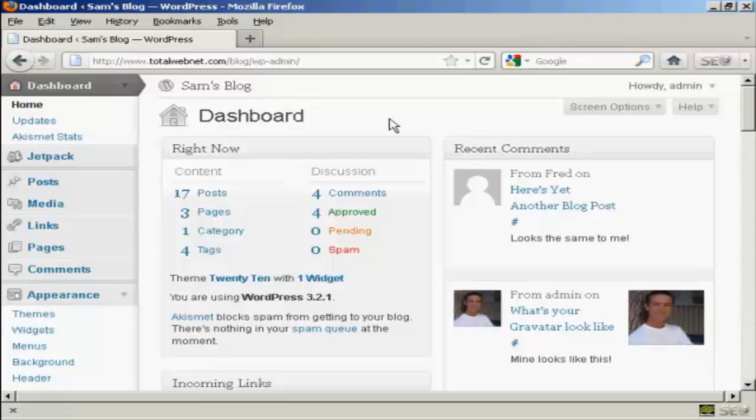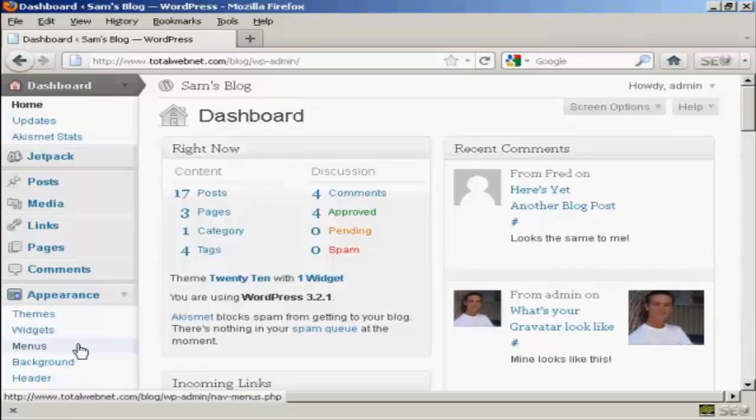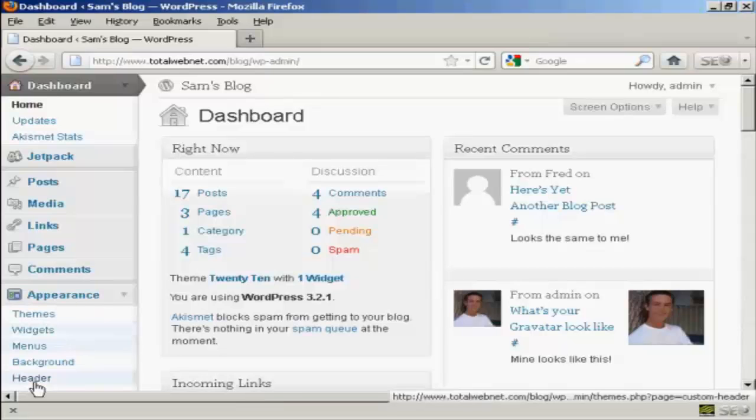In particular, I'm going to show you how to put a custom header into your blog. The first thing to do is to log on to your dashboard, and then under the Appearance tab here, click here where it says Header.